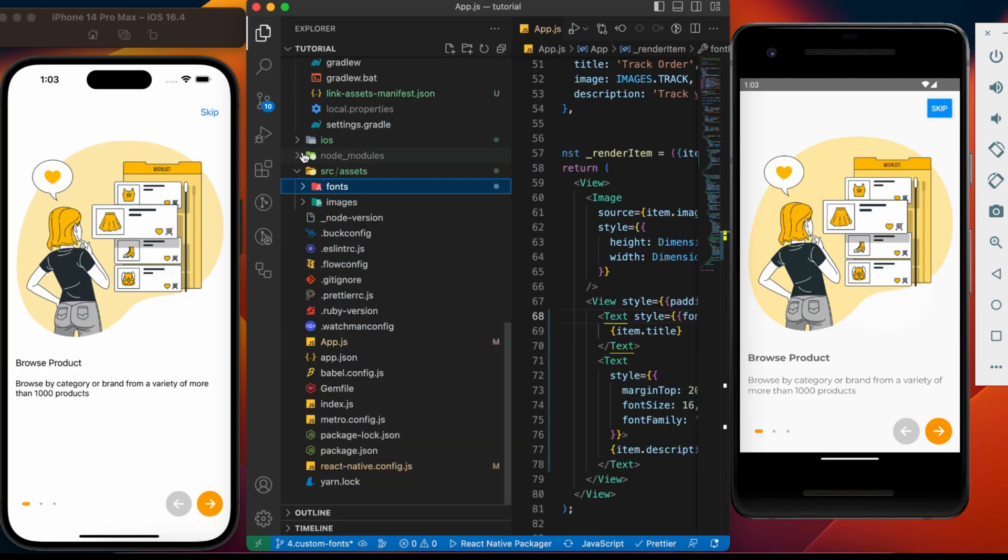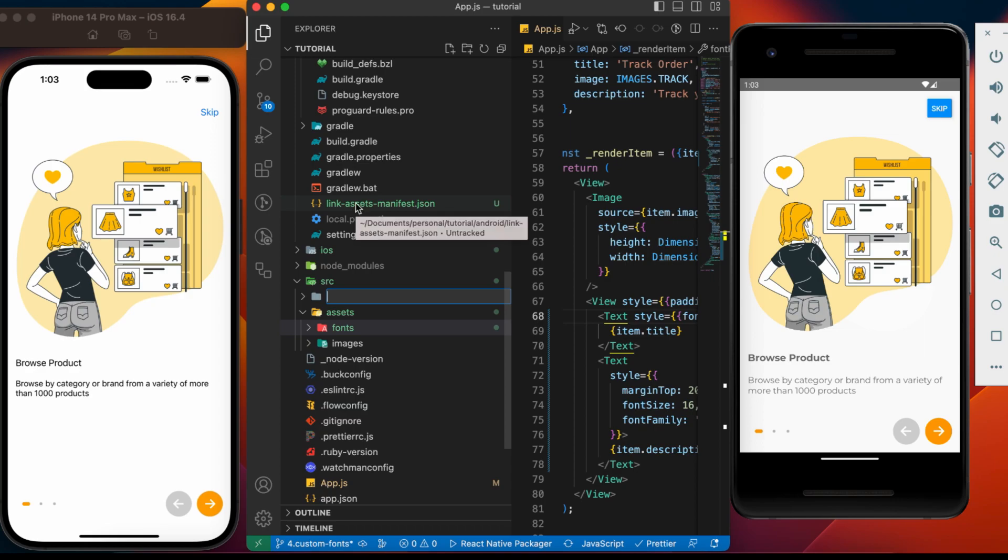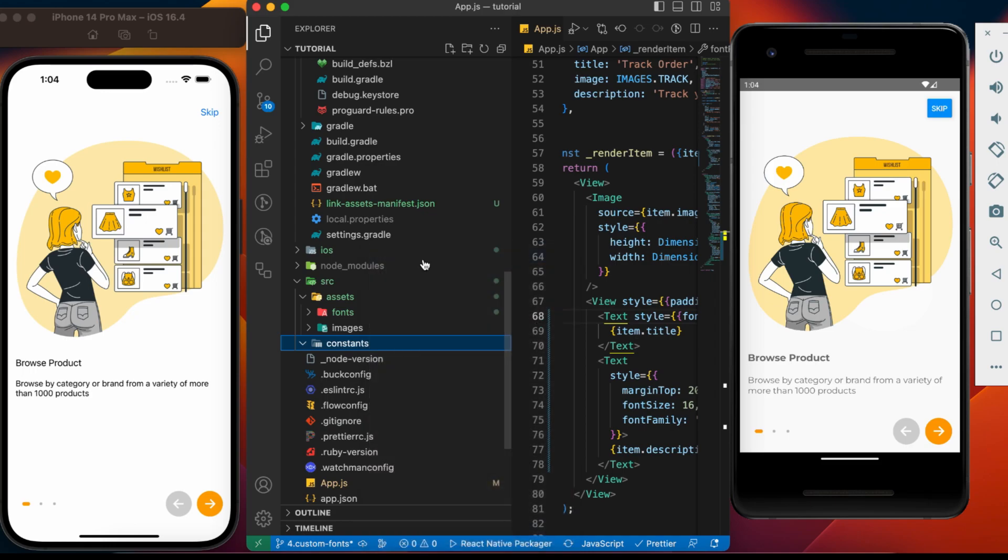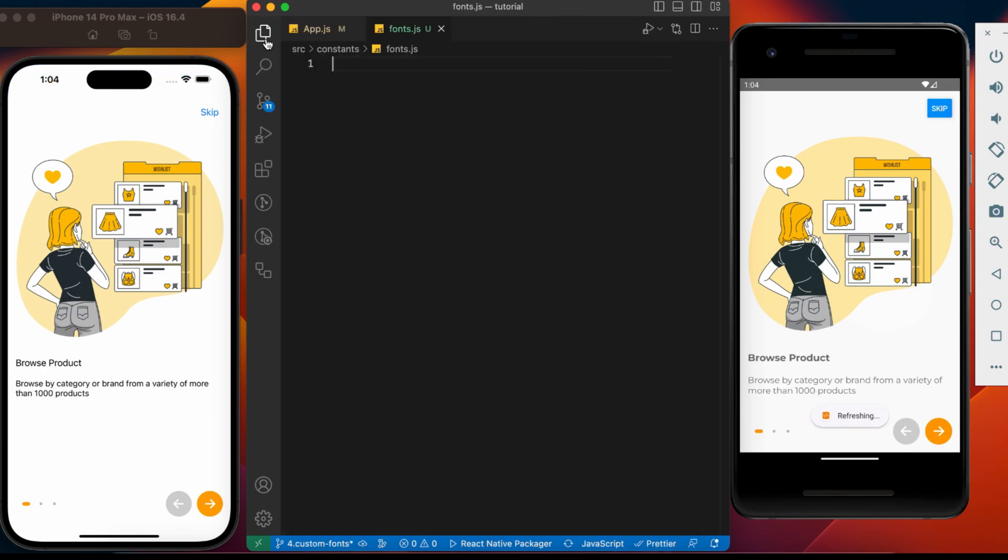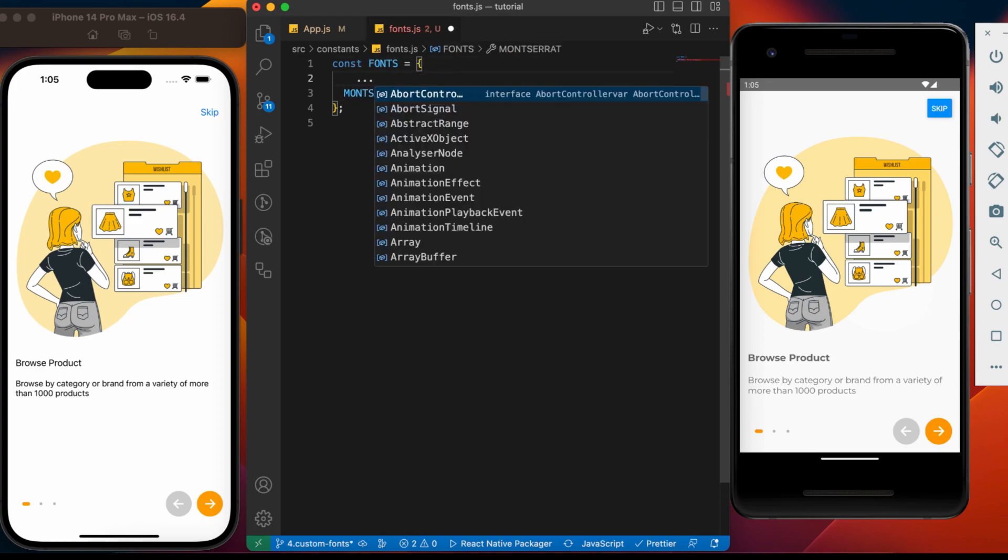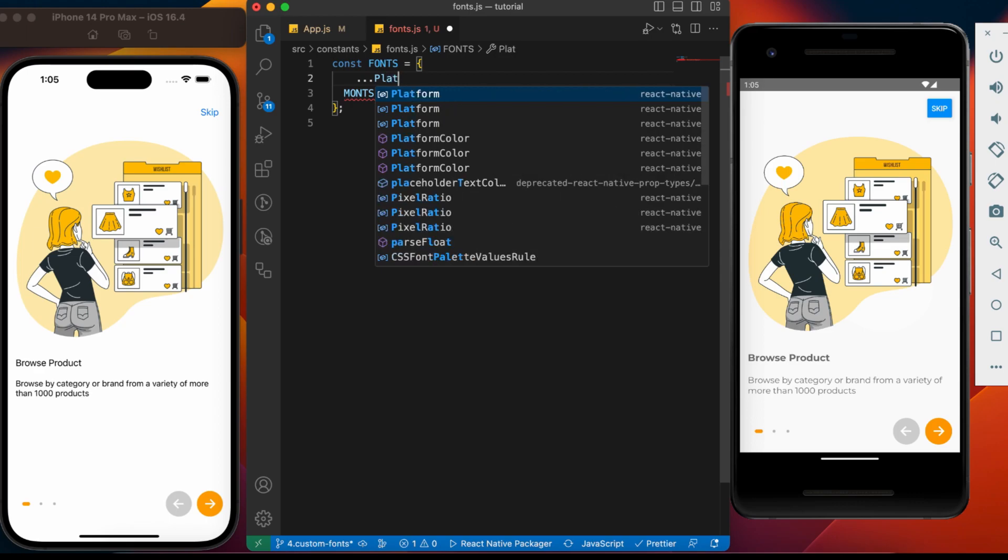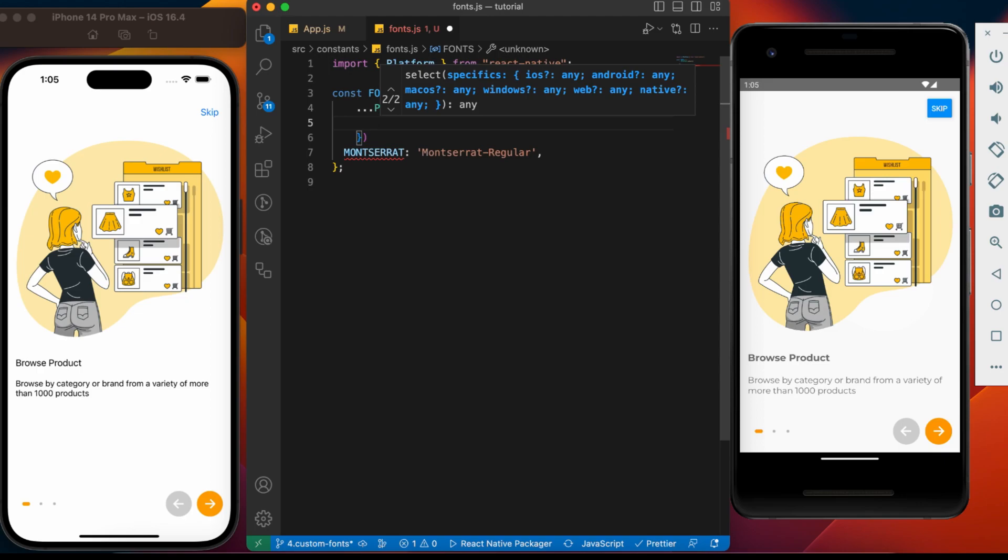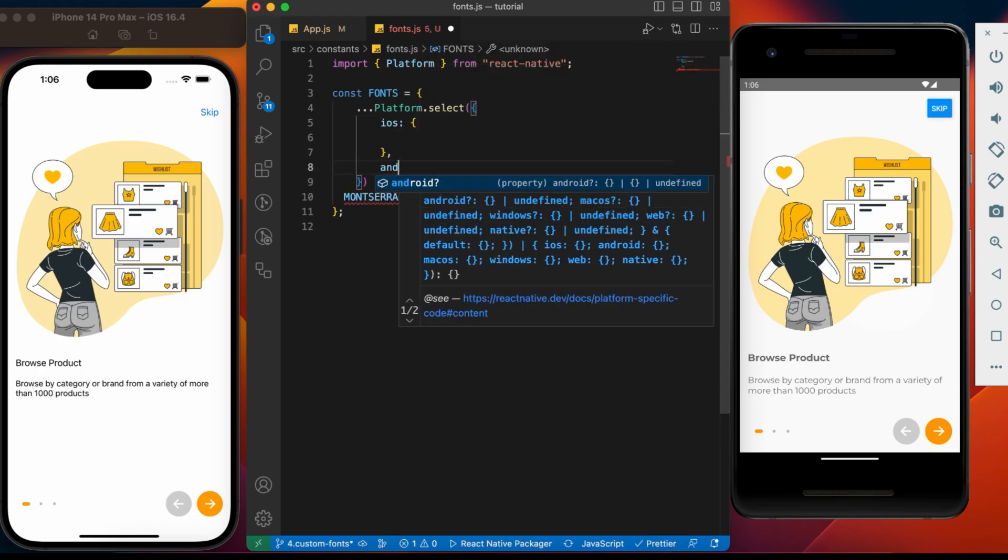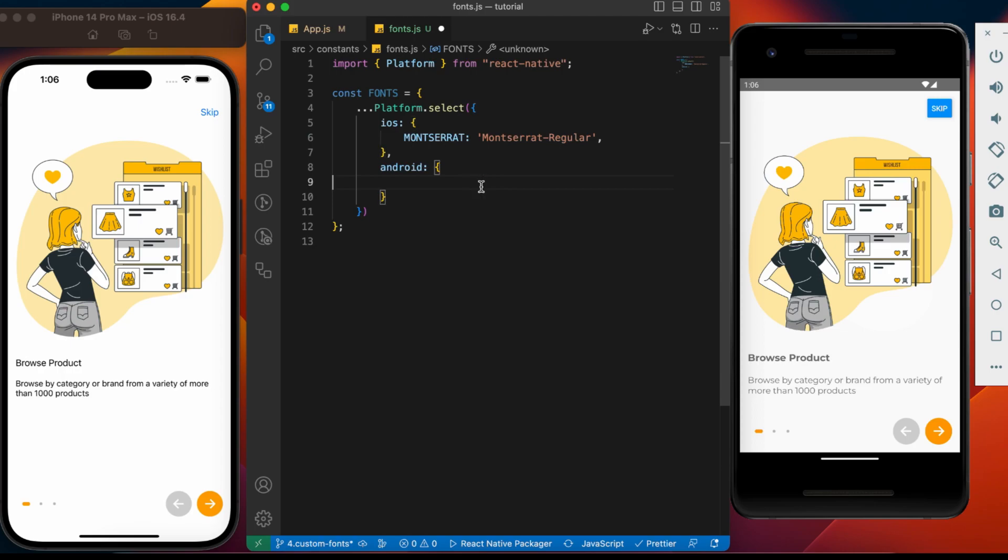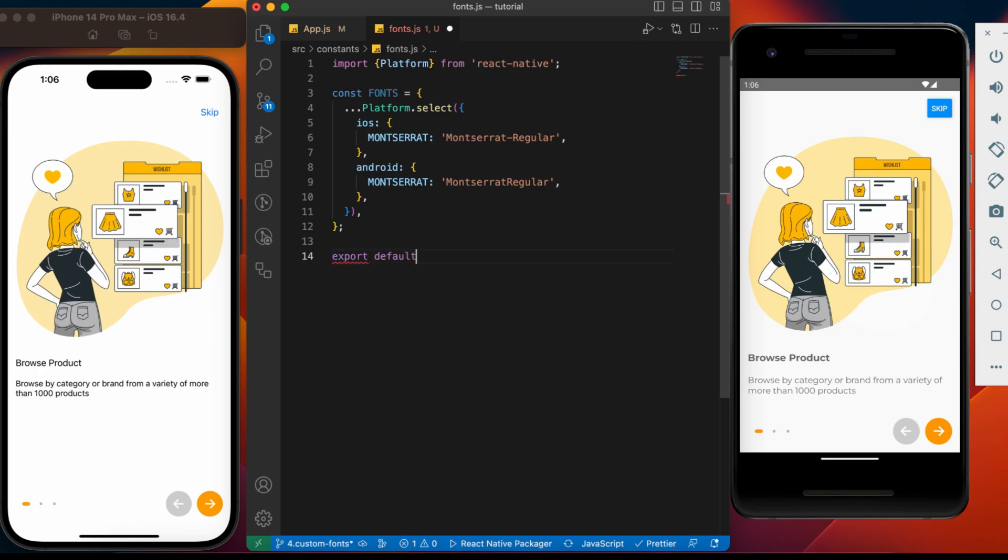To tackle this, let's create a file which will contain all the font names for respective platforms. Let's create a new folder under SRC. Name it constants. Create a file. Fonts.js. We will create a constant with key value pairs. Let's add the key Montserrat. And value is the font name. But this value will be different for each platforms. So add the platform.select function with spread operator. Add the keys iOS and Android. This format is for iOS. Let's copy it to Android and remove the dash. Export this constant as default.